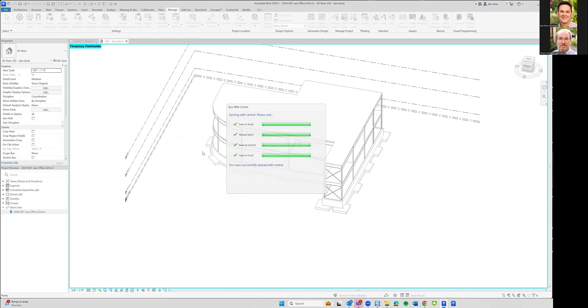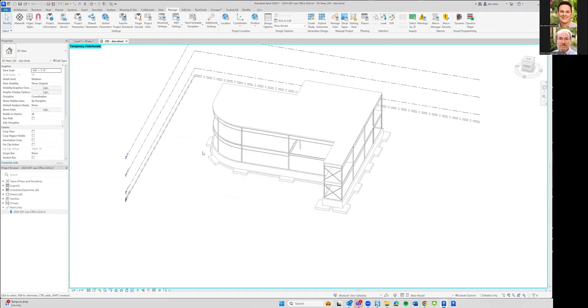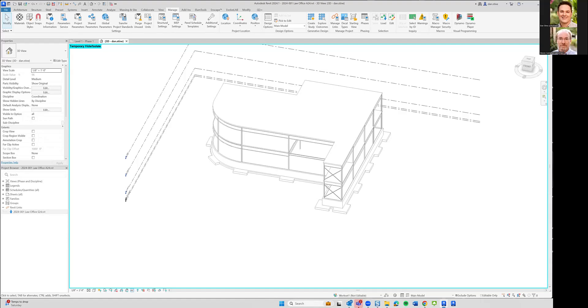And we'll kind of play that out here. We're going to switch to Steve's screen. He's going to link in the architectural model. And then while he's doing that, I'll add a wall just outside the building somewhere, super obvious. He'll sync with central. We'll see that the wall doesn't show up. And then he'll go into manage links and explicitly tell it to update the link. So we'll switch to your screen. I'll stop sharing.